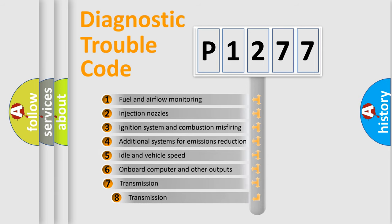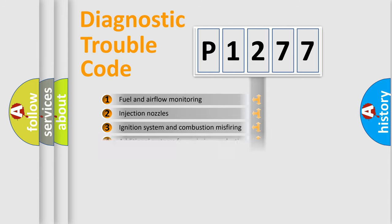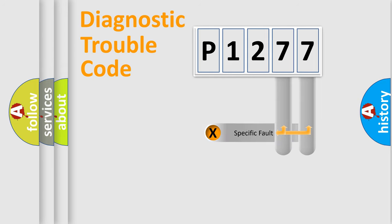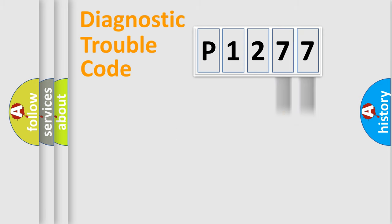The third character specifies a subset of errors. The distribution shown is valid only for the standardized DTC code. Only the last two characters define the specific fault of the group.